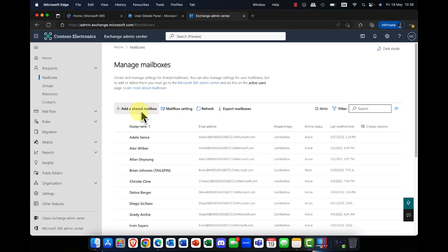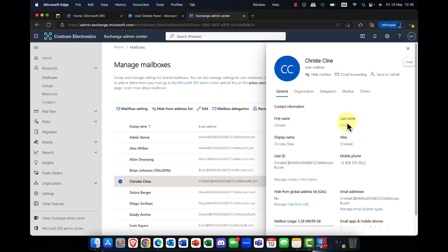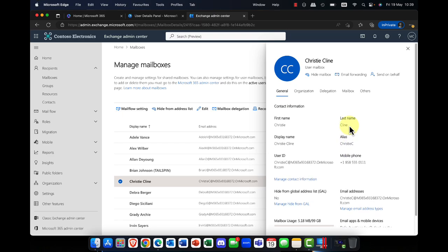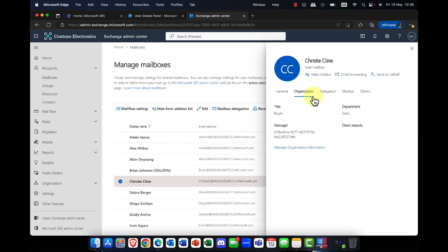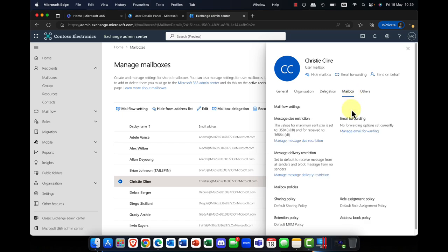One type of mailbox you can create in the Exchange Admin Center is a shared mailbox. You can create a shared mailbox in a number of ways. For example, if I go into Christy's mailbox and scroll down, you can see details about this user account — the type of account, which is being picked up from Microsoft 365. You've got the organization tab, the delegation tab, and the mailbox information tab.